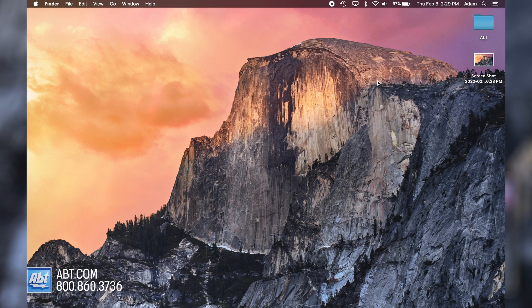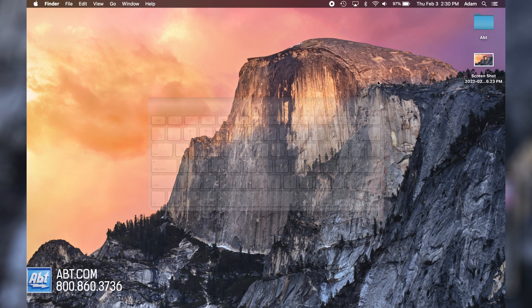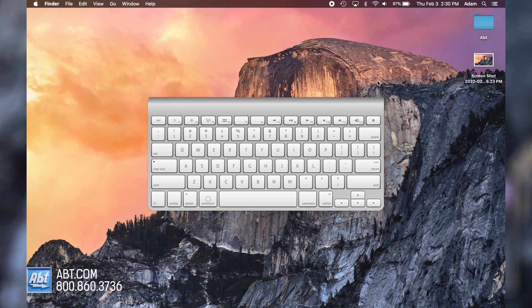The second option is for when you want to record just a portion of your screen. For this, you'll click Command, Shift and four.